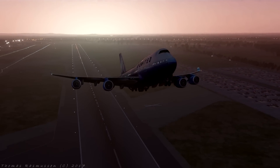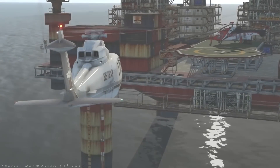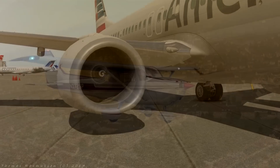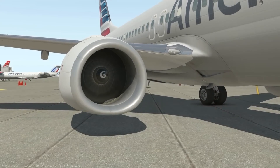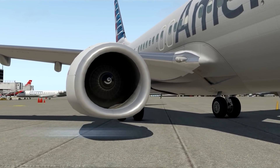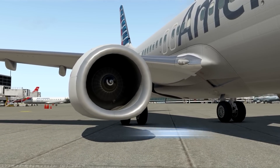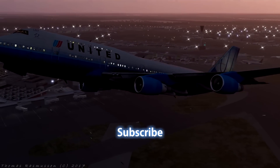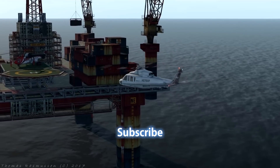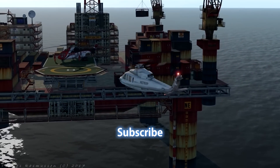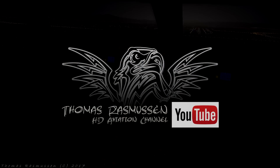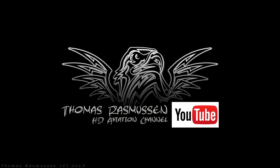That was all for now. Once again my name is Thomas Rasmussen. I hope you found the video useful. If so, please punch that like button, share the video, and subscribe to the channel. Thank you so much for watching and hopefully see you next time. Take care.